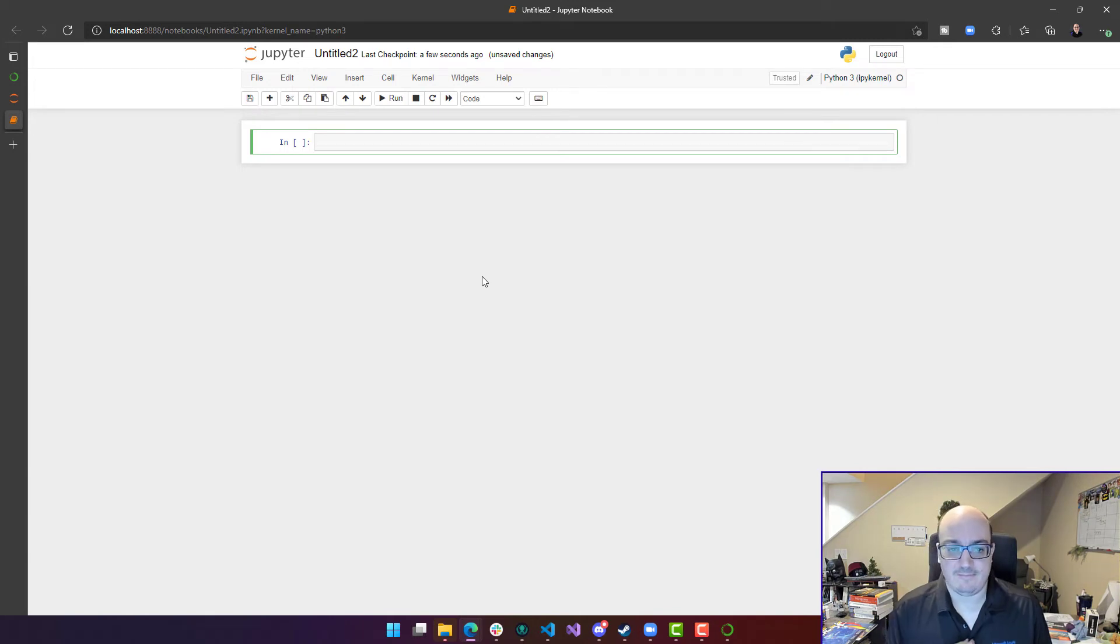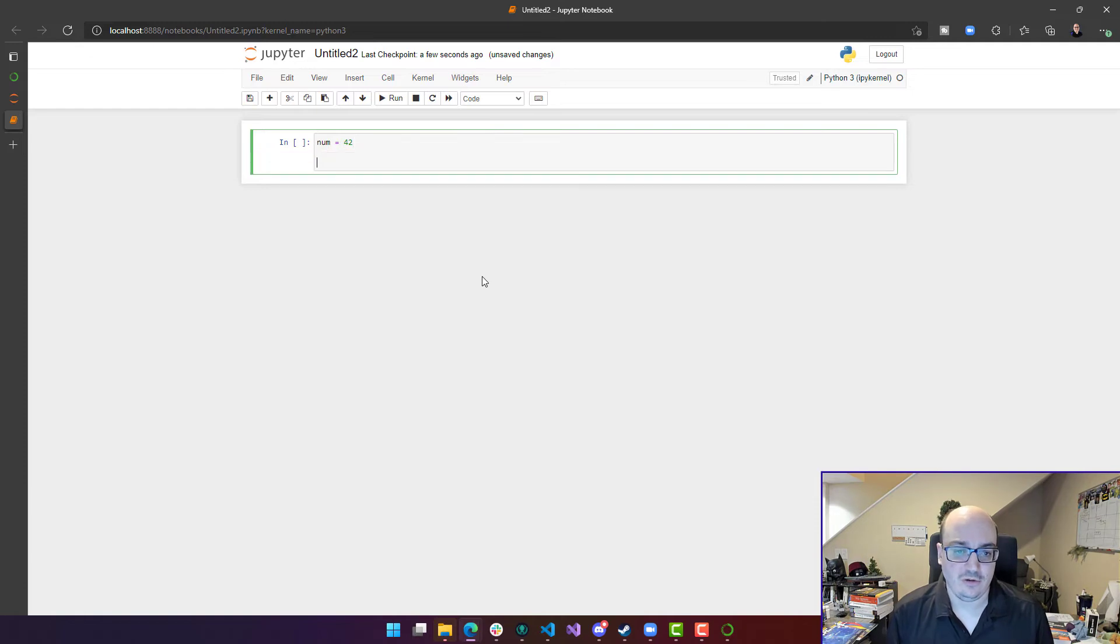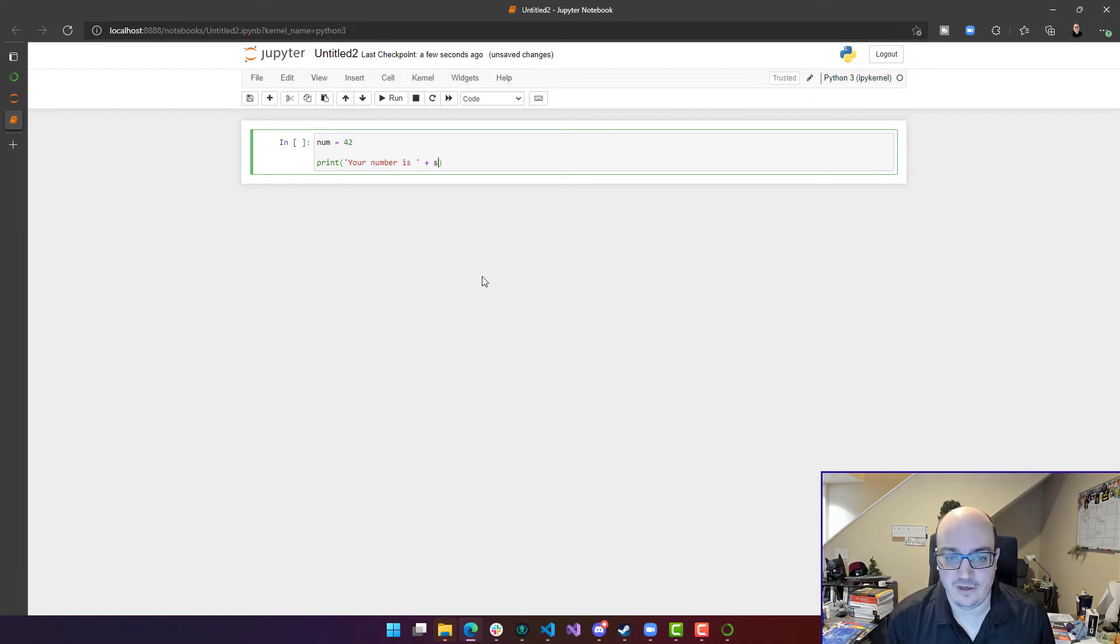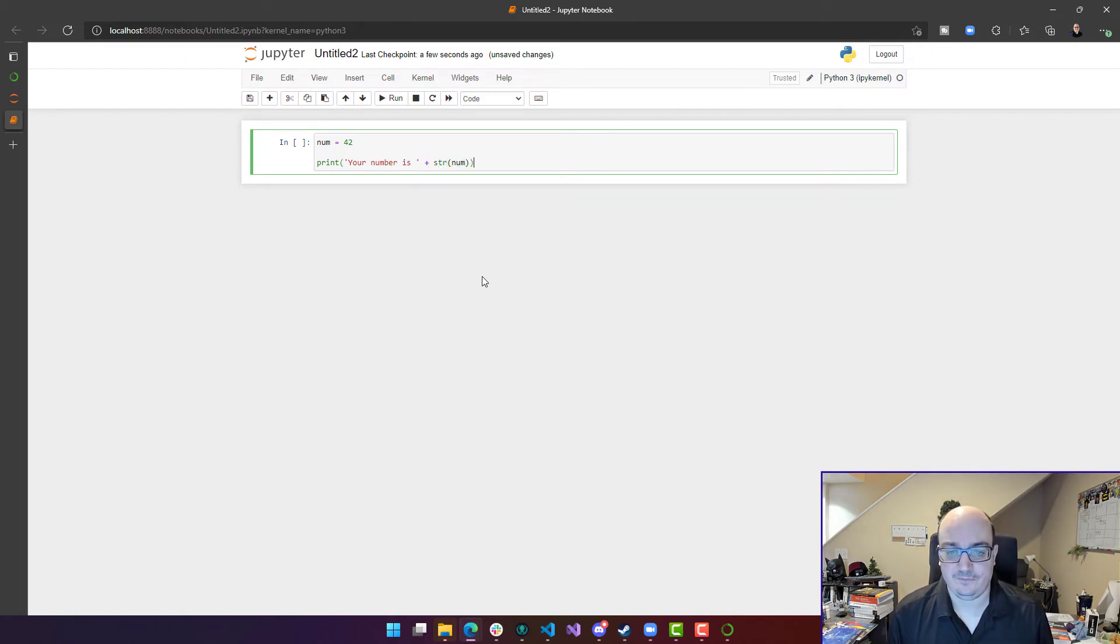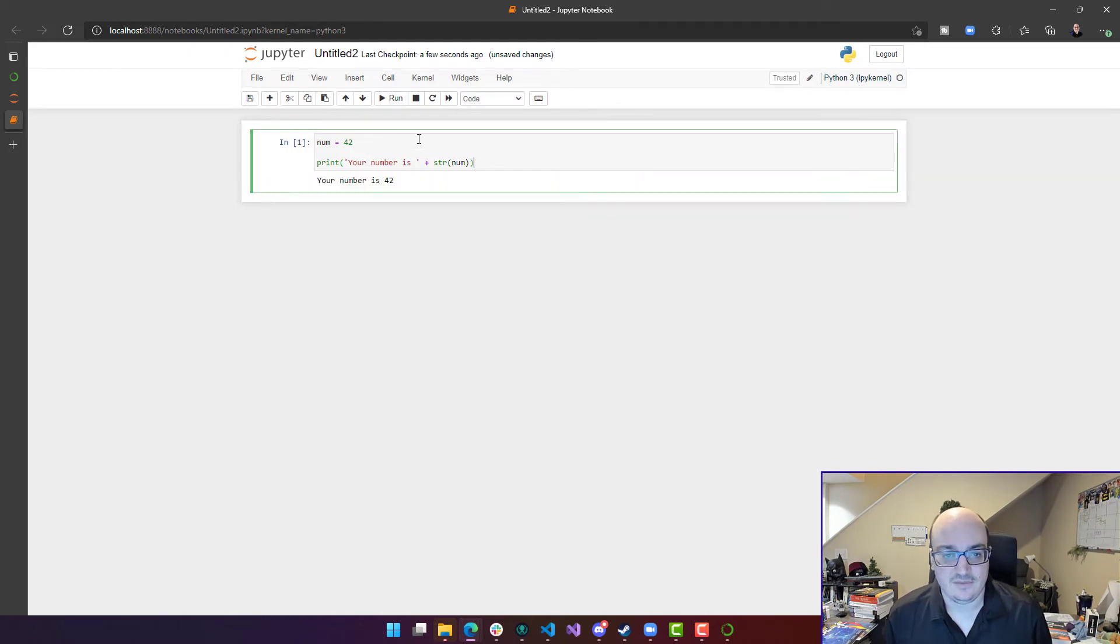And you'll get a new notebook that looks like this. You can just type in some Python code. So I could type in num equals 42, print your number is, just Python code here, str num. And I can hit Ctrl Enter, or click Run, and it's going to run that cell. So that's kind of cool.